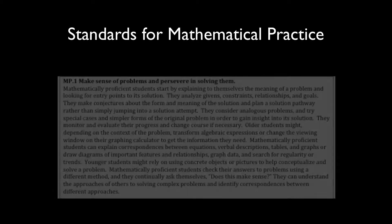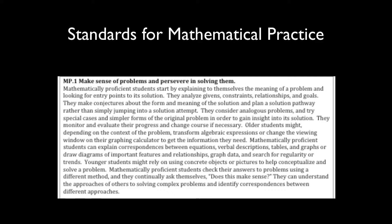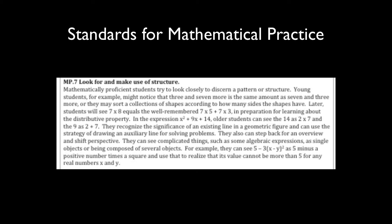The Common Core State standards for mathematical practice that are required by this task are Standard 1, make sense of problems and persevere in solving them, and Standard 7, look for and make use of structure.